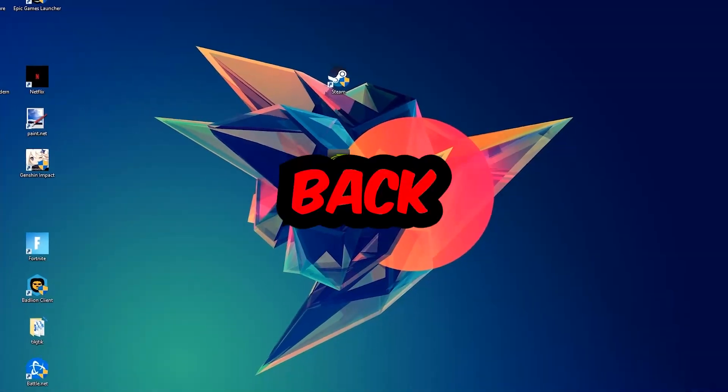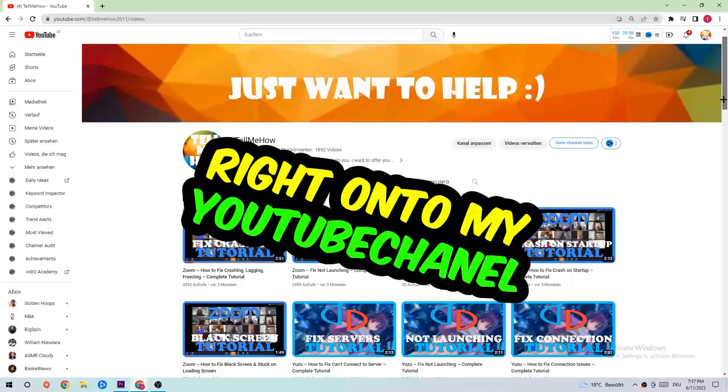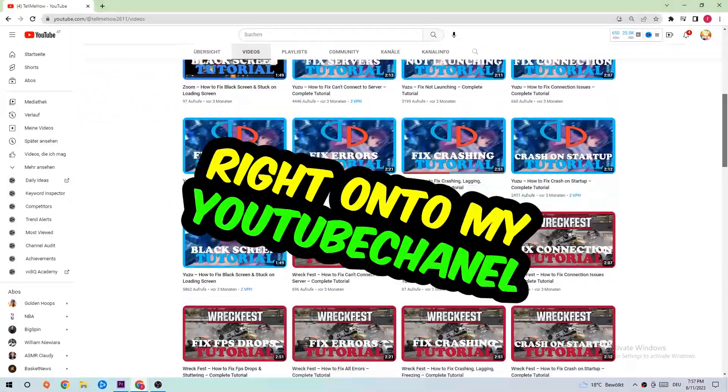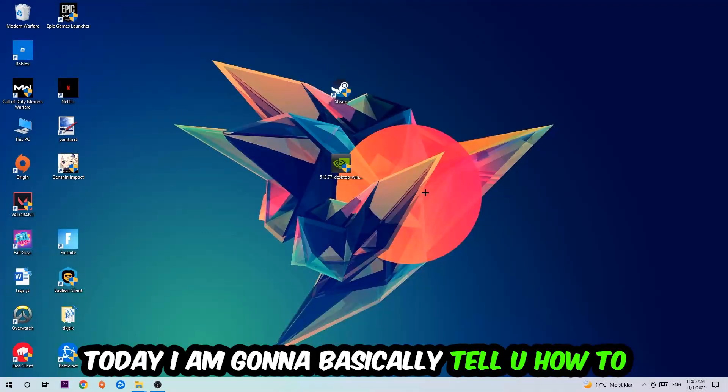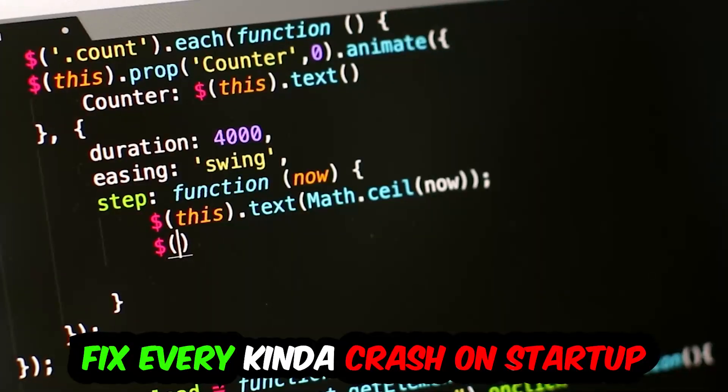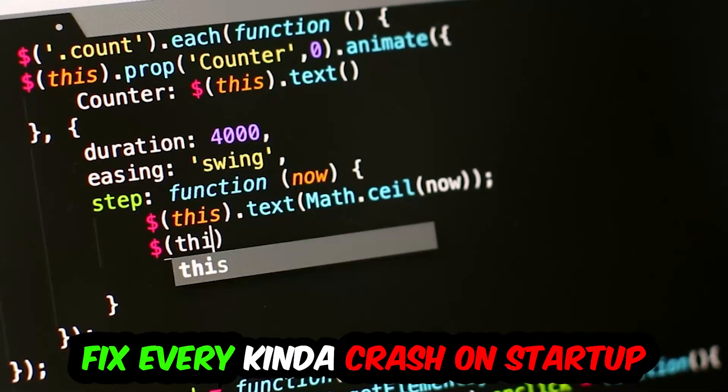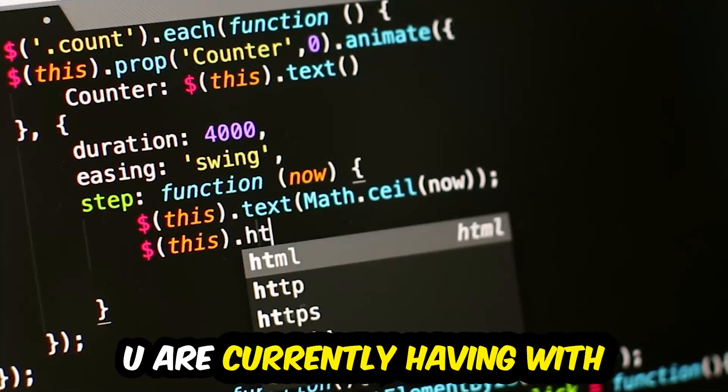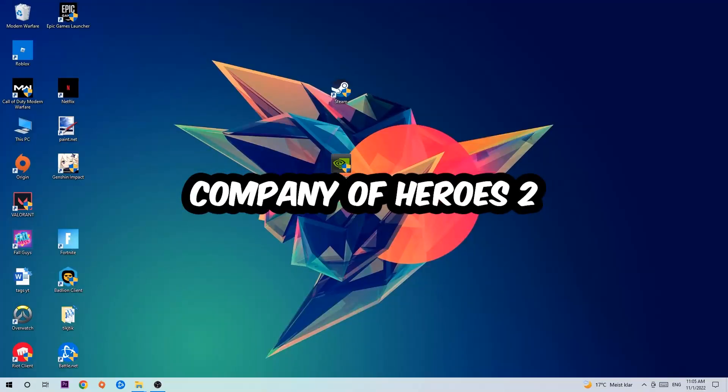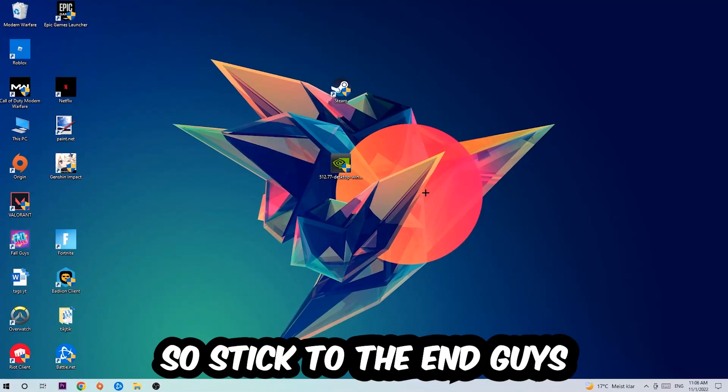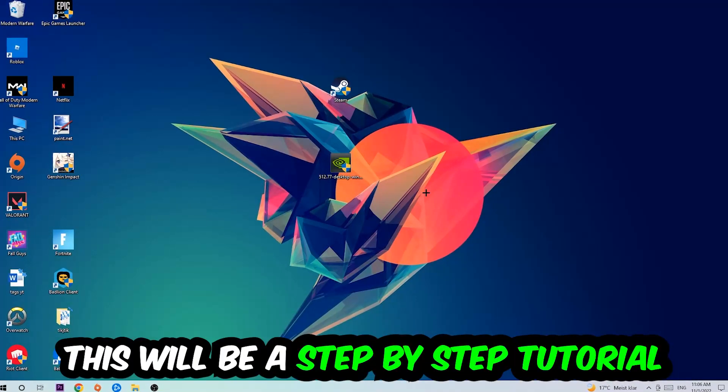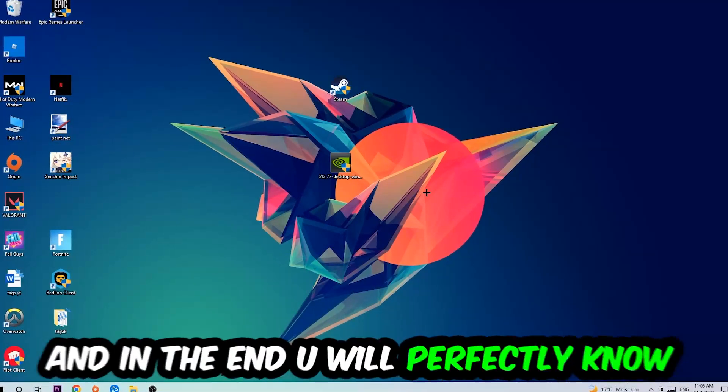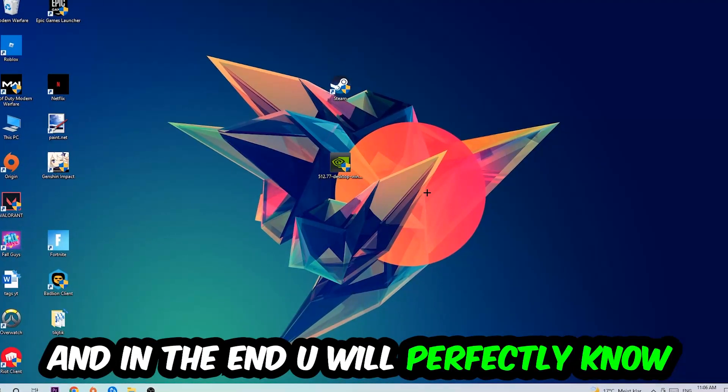What's up guys and welcome back to another video on my YouTube channel. Today I'm going to tell you how to fix every kind of crash on startup issue you're currently having. Stick to the end guys, this will be a step-by-step tutorial and in the end you will perfectly know what to do.